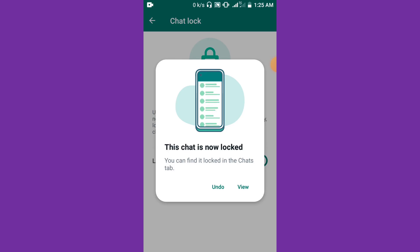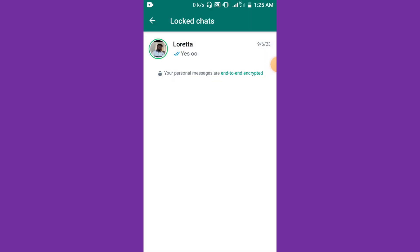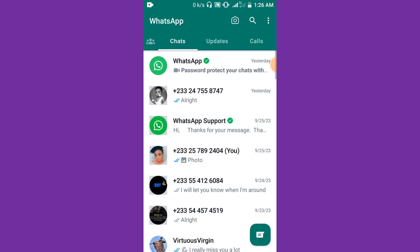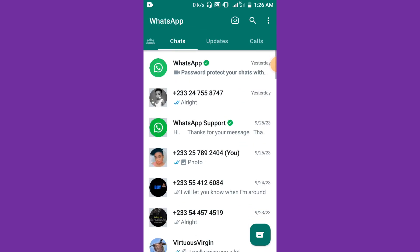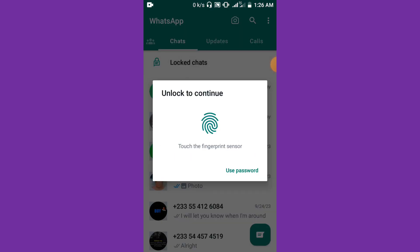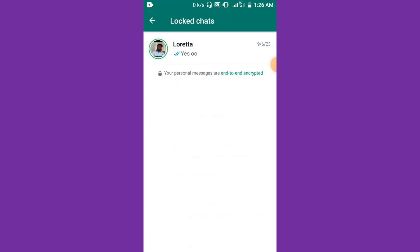As you can see, this chat is now locked. I can click on it to view and confirm it's locked. On the home page, scroll down and you'll see your locked chats. Click on it and verify with your fingerprint to get in. Thank you for watching — see you in my next video.